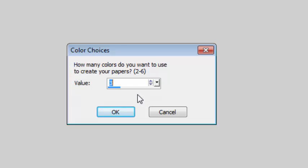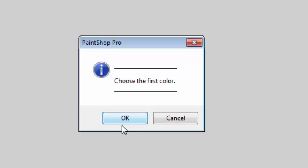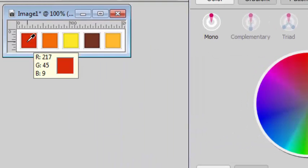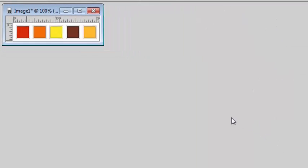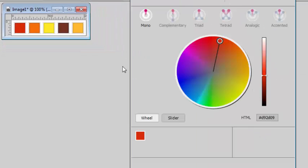I can choose between 2 and 6 colors for this script to work and since I have 5 I'll just enter 5 here and I'll choose the colors one at a time.